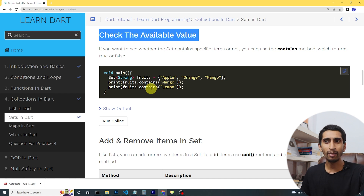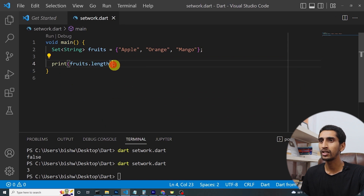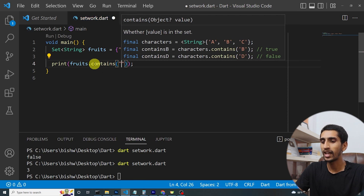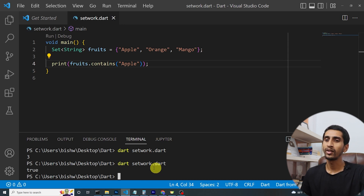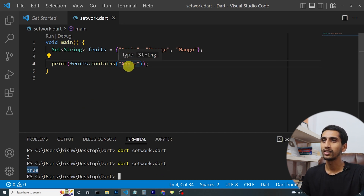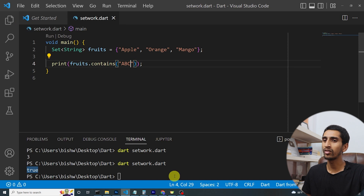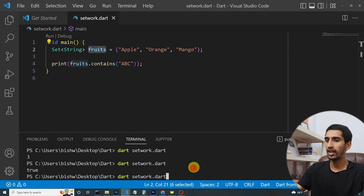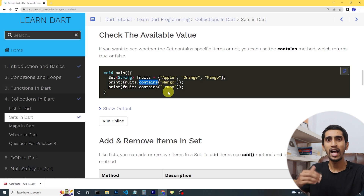If you want to check whether a value exists in a set, you can use the 'contains' method. I'll write 'fruits.contains("apple")' and run the program — here you can see true is printed. If I write 'fruits.contains("abc")' — there is no fruit called abc — it prints false. In this way you can check if an item is available in the set.